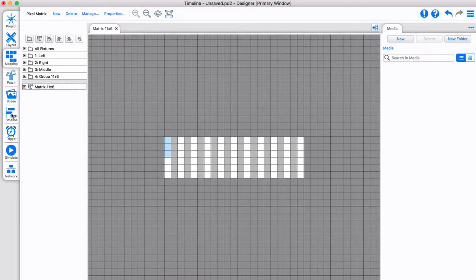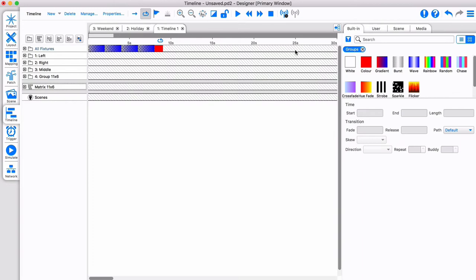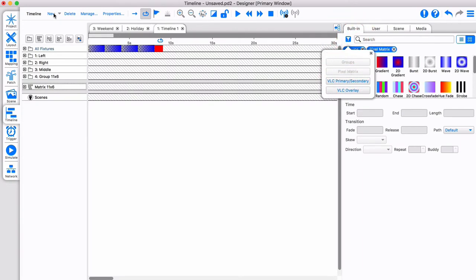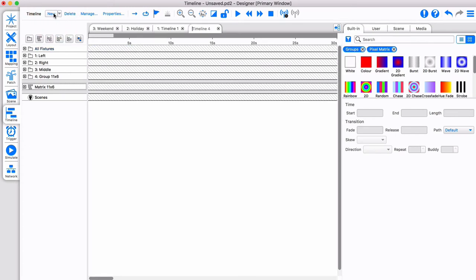Back in the timeline tab, we can apply a pixel matrix effect to the matrix group. Presets must be compatible with the timeline row category, and filters can be applied for convenience.